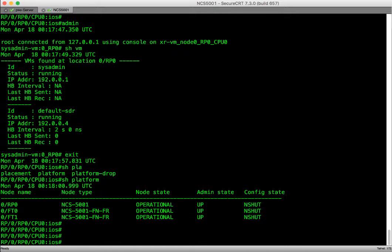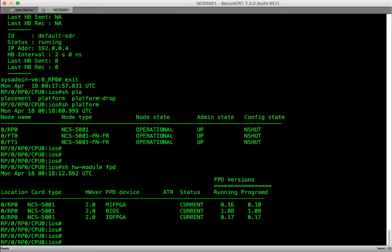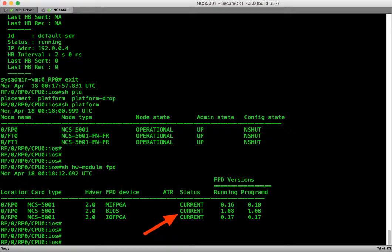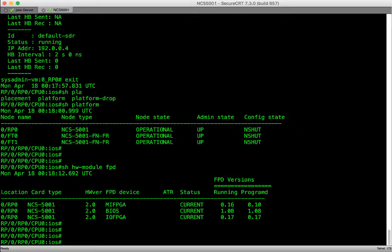Finally, let's verify the fpd version of the hardware. As we can see in this output the fpd versions are current. The version that is running is the same as the version that is programmed by the 6.0.0 image. If there was an upgrade needed we would have seen upgrade needed mentioned under the status.